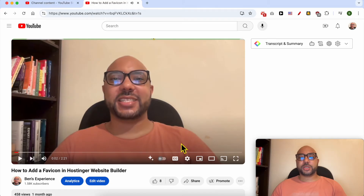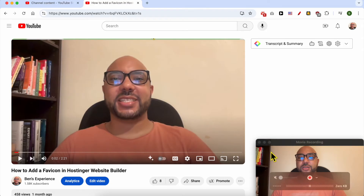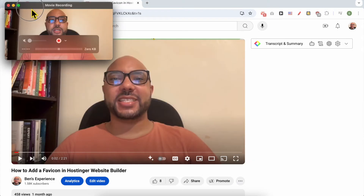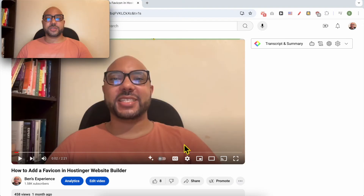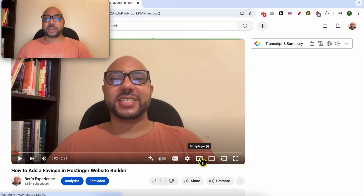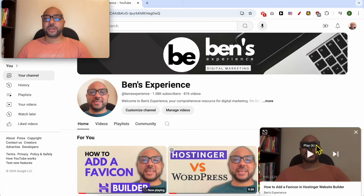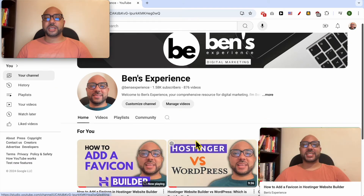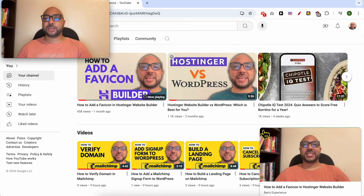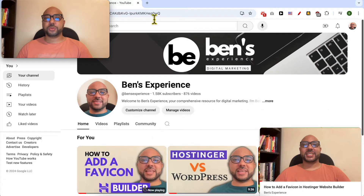The first option is to click on this mini player icon. After clicking on this mini player icon, your video is placed on the corner of your screen. Now you can keep browsing YouTube.